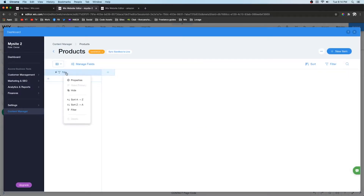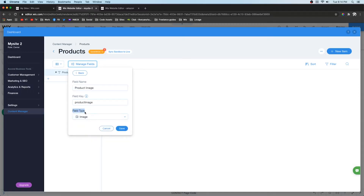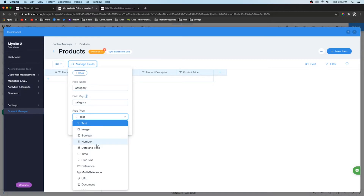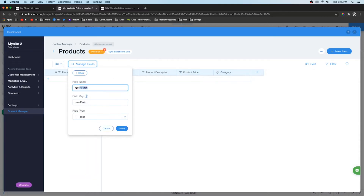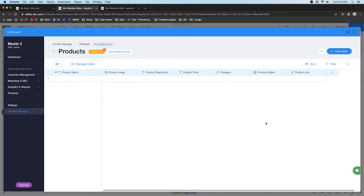Change the title field to 'Product Name', then add a 'Product Image' field with field type set to Image. Add a 'Product Description' field, then 'Product Price'. Add a 'Category' field with field type Tags so we can create category pages. Add a 'Product Gallery' field with type Media Gallery. Finally add a 'Product Link' field — this is where you put the Amazon link — and set the field type to URL.